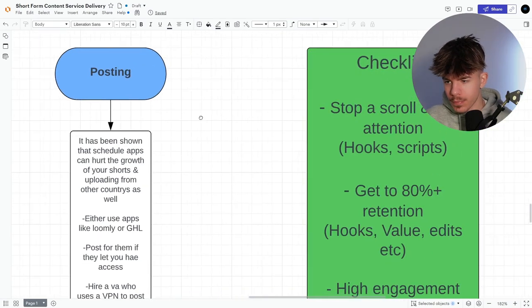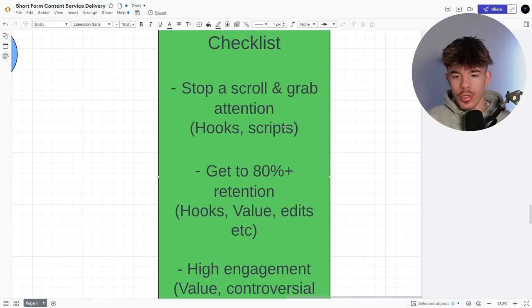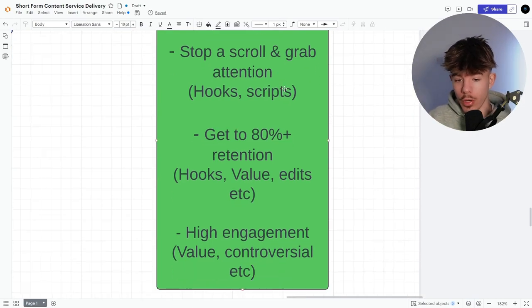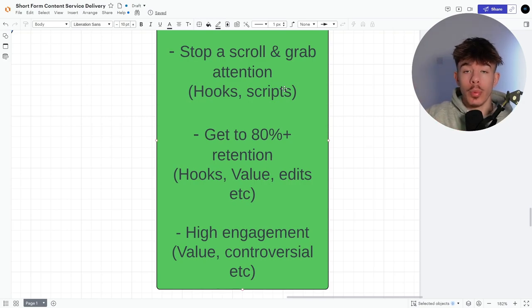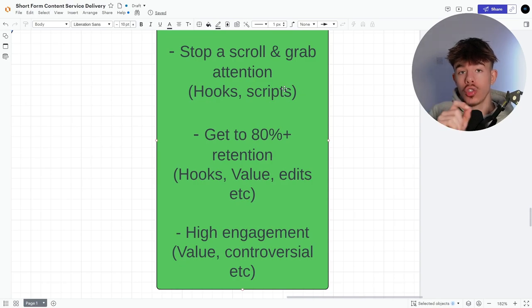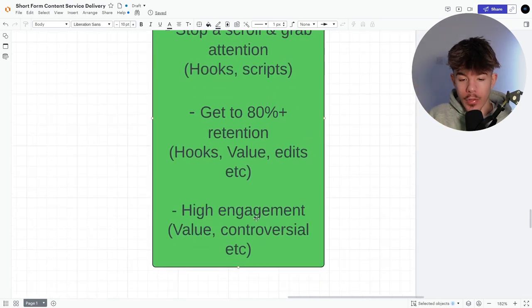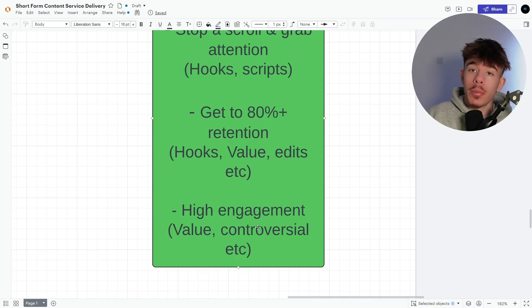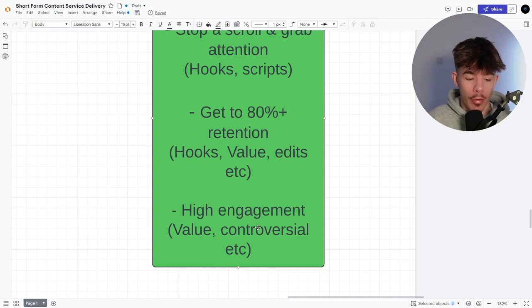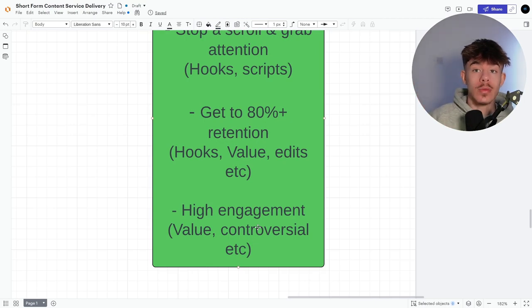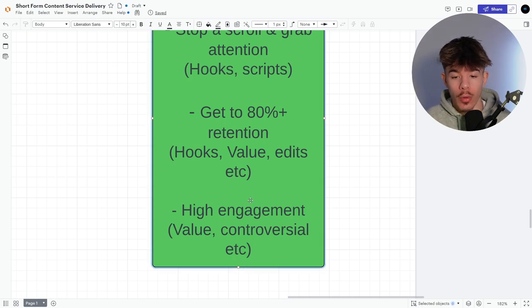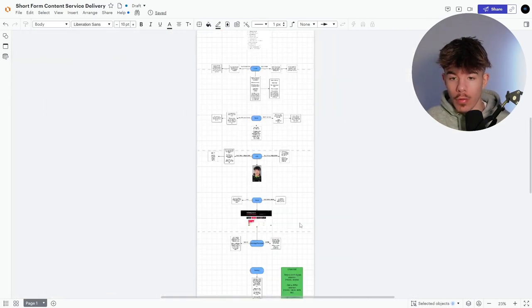So the checklist, stop and scroll and grab an attention. So hooks and strips get to 80 plus retention. This is where your shorts going to get absolutely boosted because 80% plus is very good. 100% plus is when you're going to start going viral and massive numbers, high engagement, value, controversial, et cetera, to keep people engaged, to keep people liking, commenting. I mean, I had a TikTok the other day where people were just commenting and commenting and commenting. That's what's just going to get pushed even more, right? So this is how you're going to get your actual viral short.